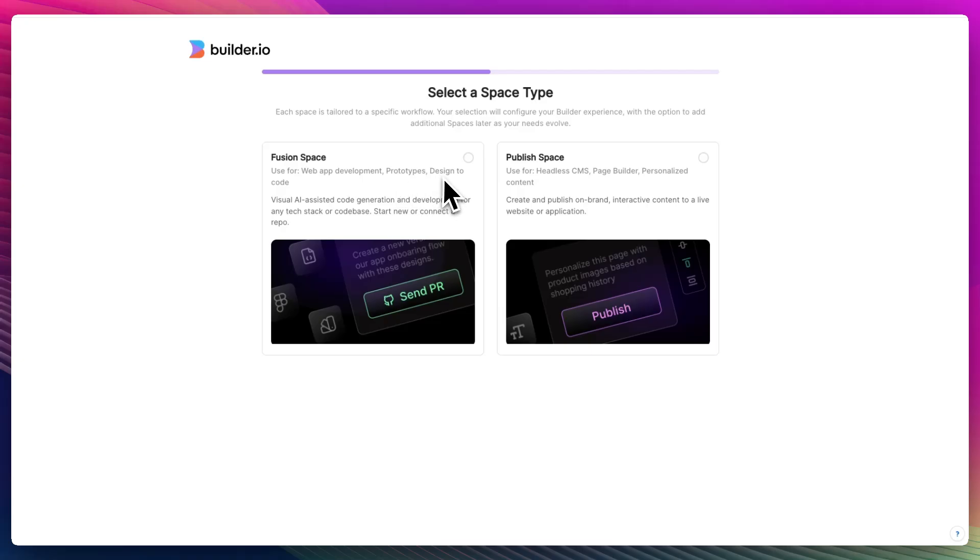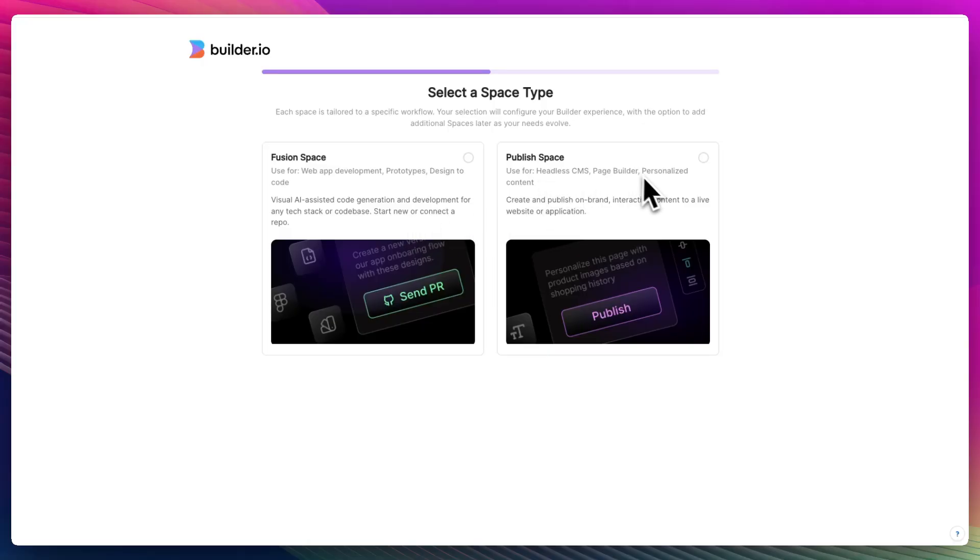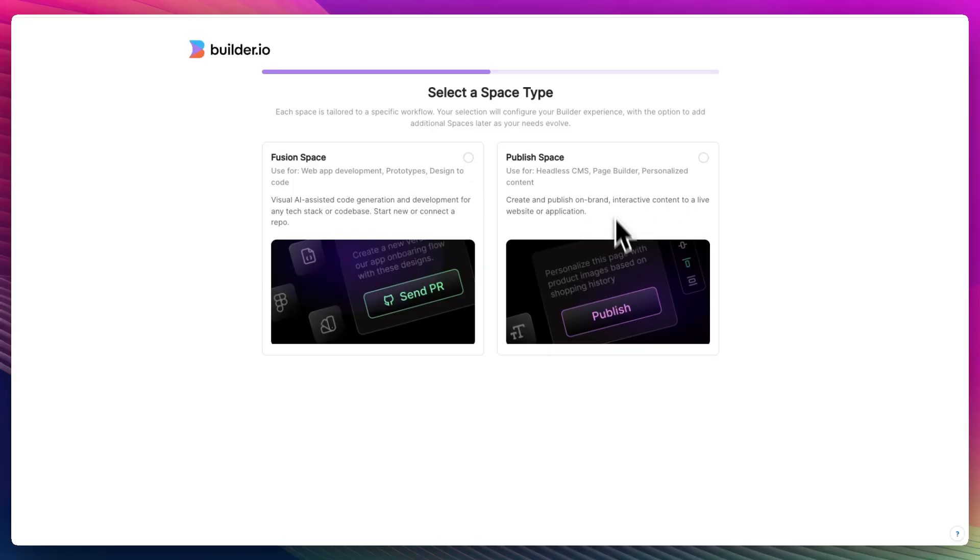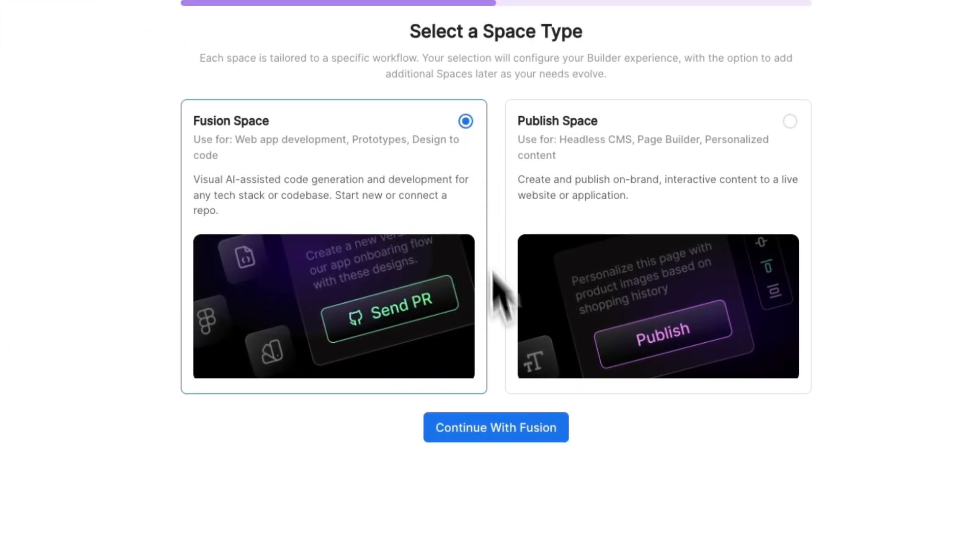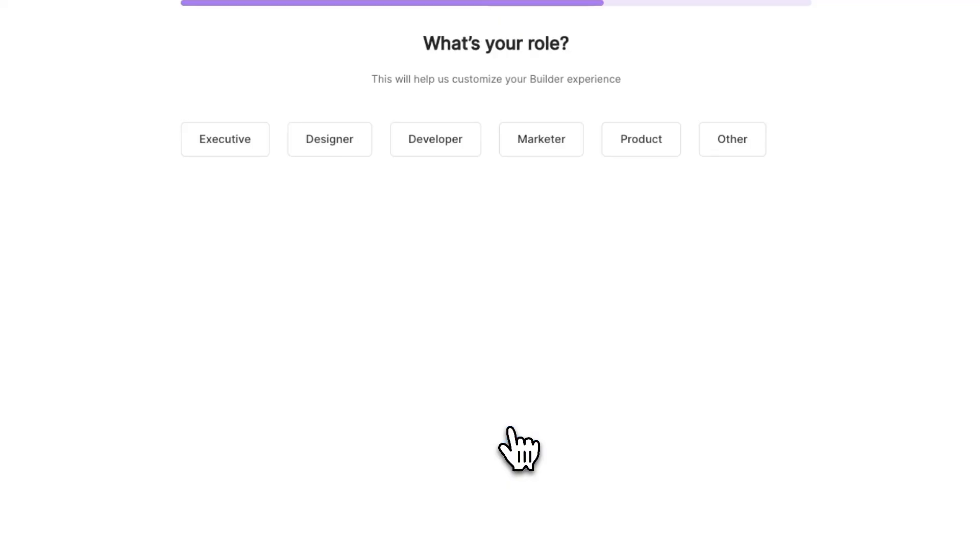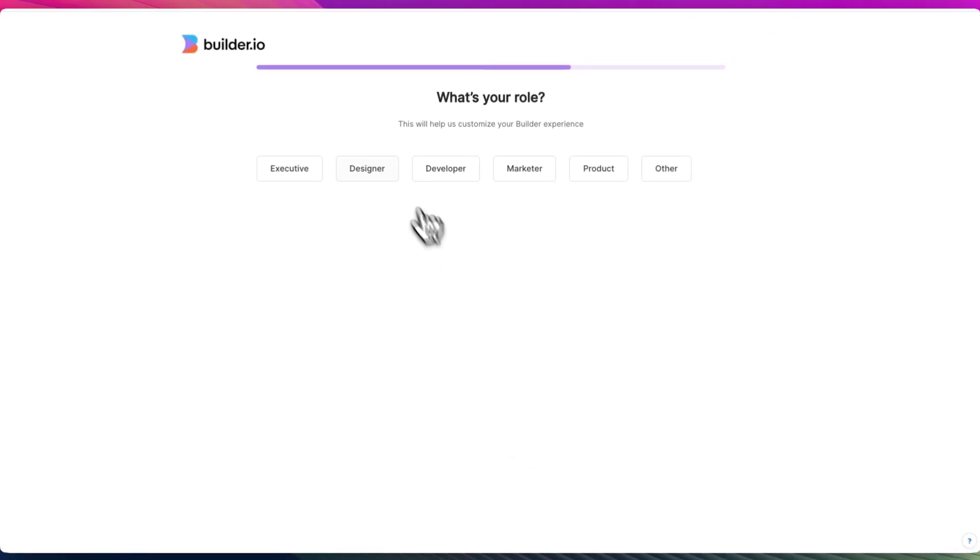For web development, prototypes designed to code, visual AI-assisted code generation and development for any tech stack or code base. Or use this for headless CMS page builders and personalized content. So if you already have a website, go to the public space. If you want to create something from scratch, use the fusion space. Today we're going to be creating from scratch, so we're continuing with fusion.